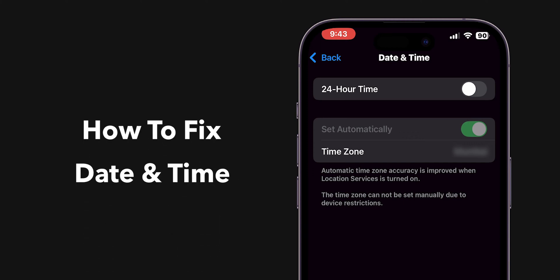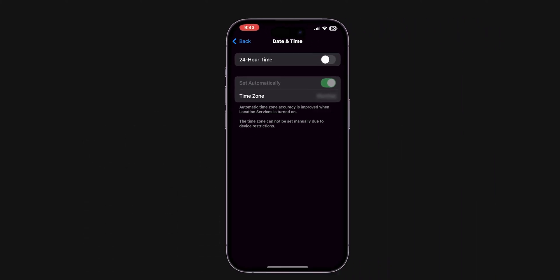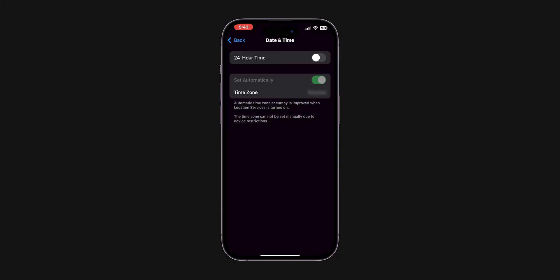How to fix date and time set automatically grayed out on iPhone. Let me show you a few steps to fix this.